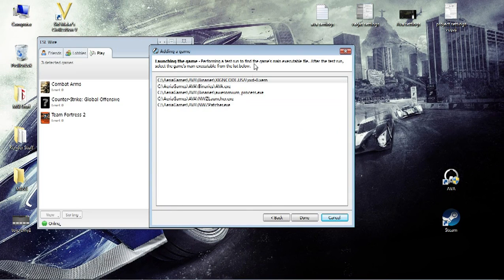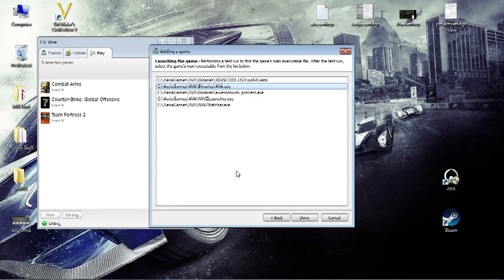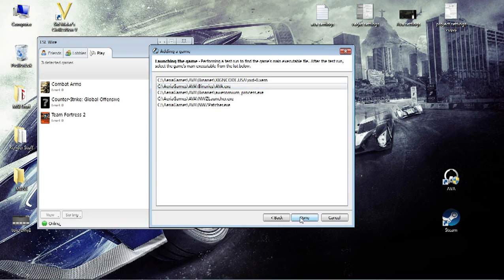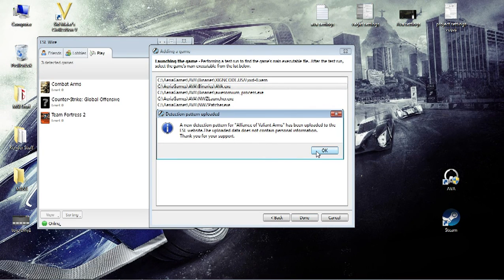Now you'll see a lot of processes will be added. And instead of selecting the NWZ launcher, you go for AVA.exe. You press done. And AVA has been added to your ESL Wire.